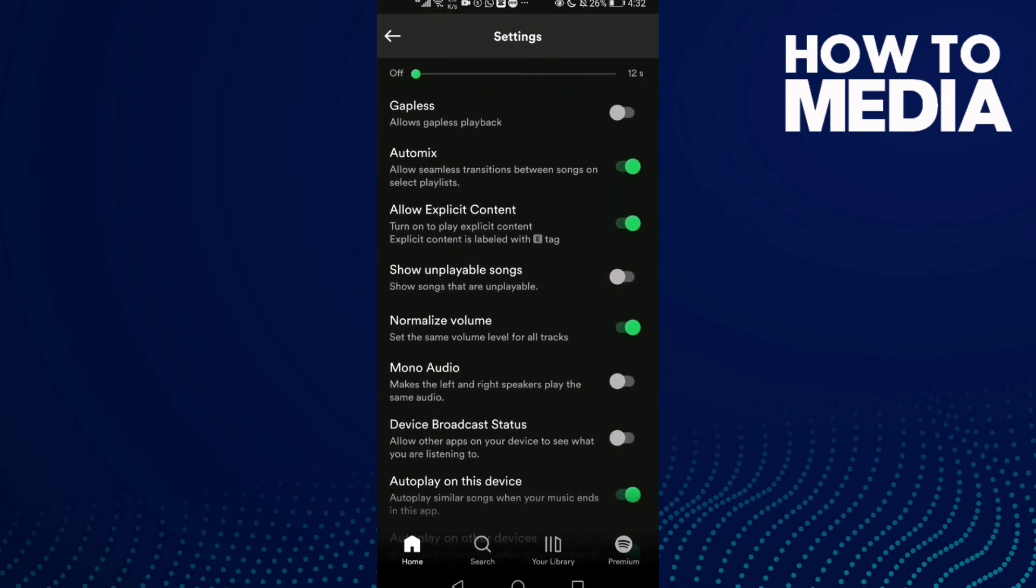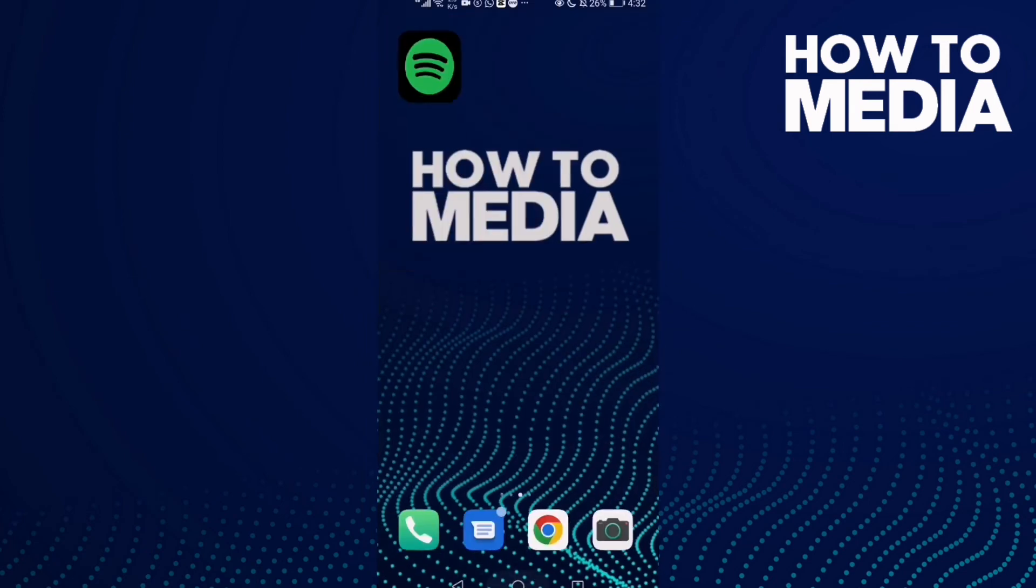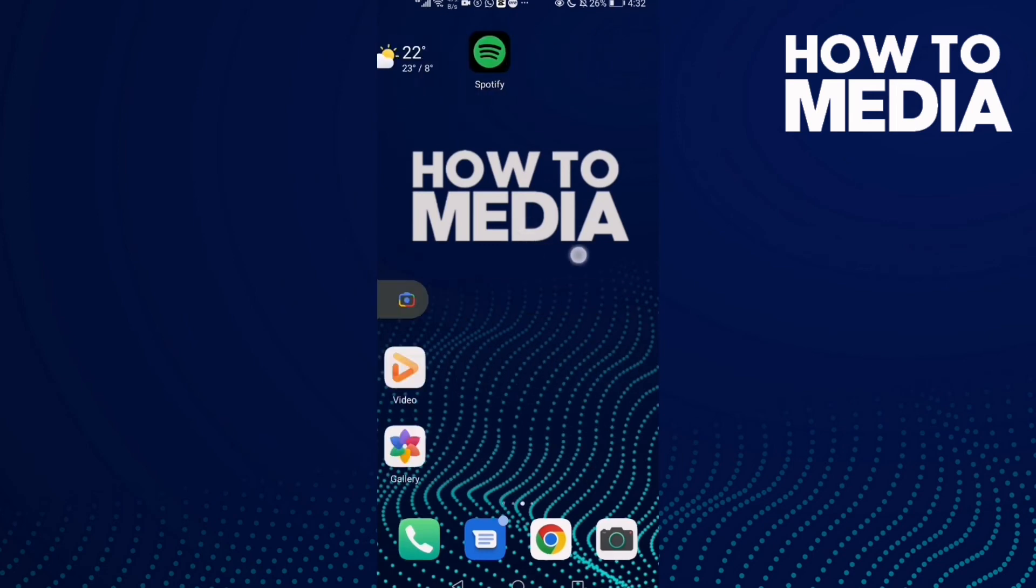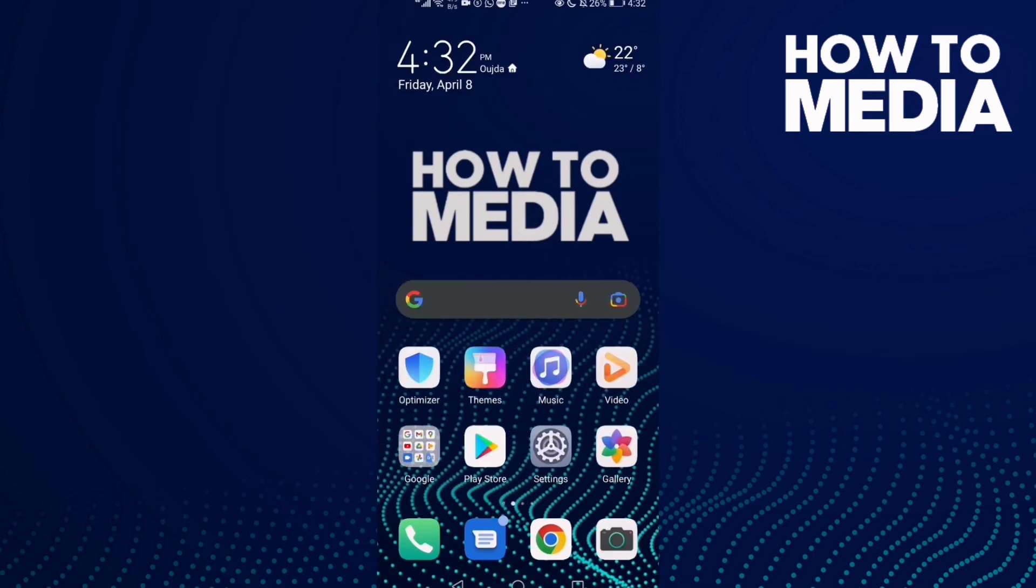And that's how to turn off show unplayable songs on Spotify. If you like this video, don't forget to like and subscribe, and see you in the next video.